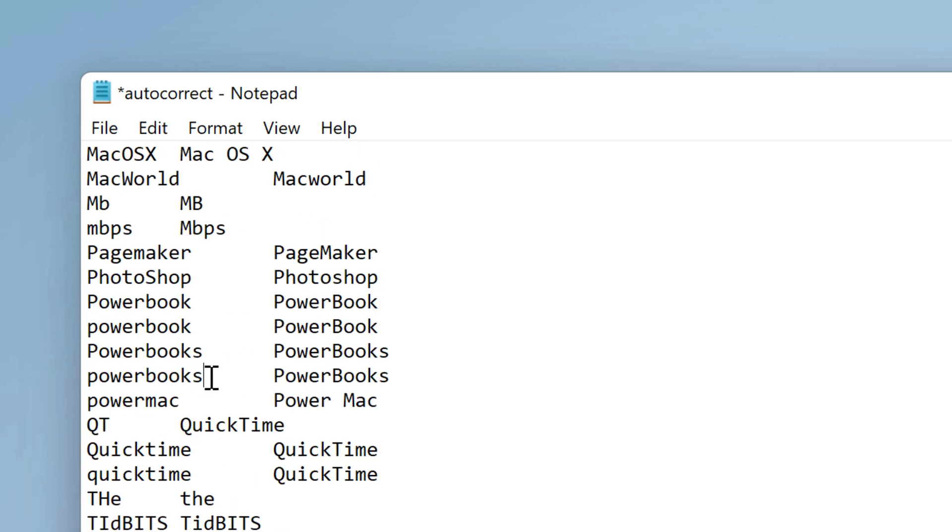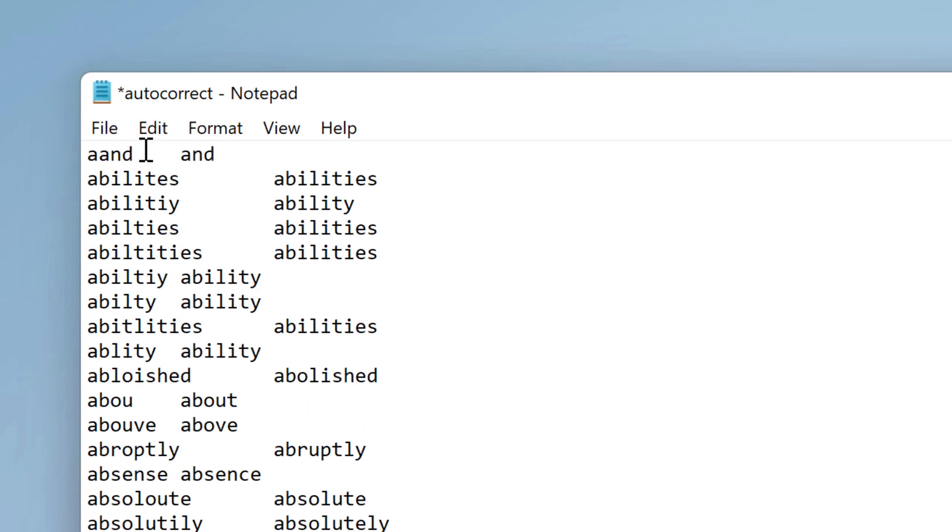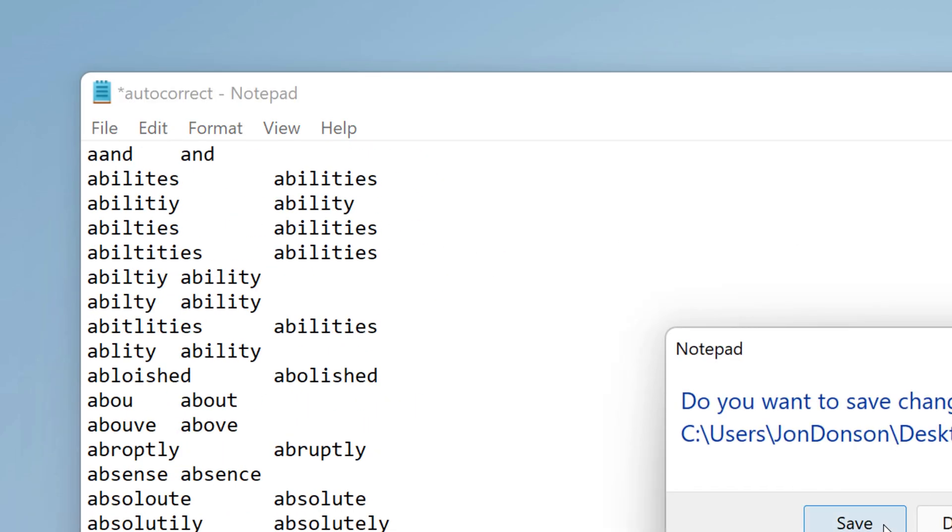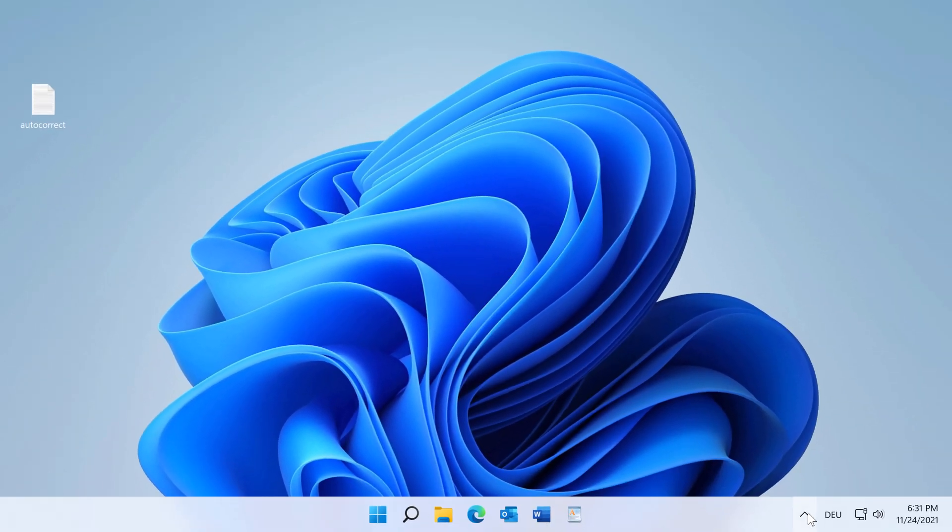I believe this is separated with a tab, just to make sure. And it begins here also with a tab. Now this is our source file, and now I open PhraseExpress.